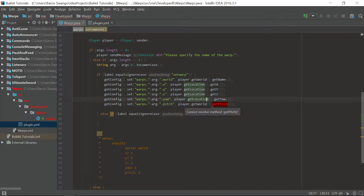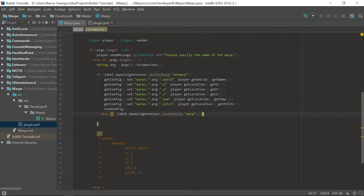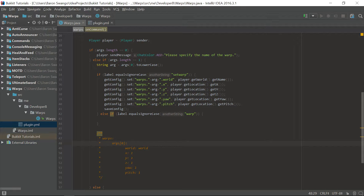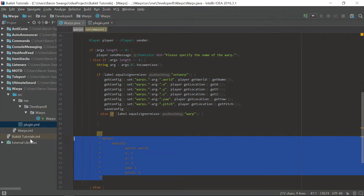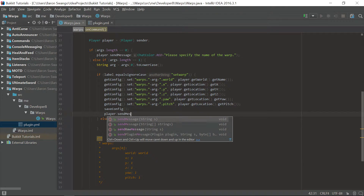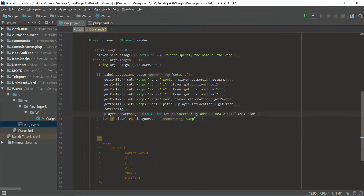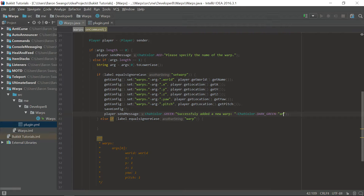Now we have all of these set up nicely and we are going to save the config. This is going to look exactly like what we showed — the config contents will be arranged just like so. We've grabbed the contents from the player's location and are putting it into the config. Then we save the config and send the player a message with ChatColor.GREEN saying they successfully added a new warp, followed by ChatColor.DARK_GREEN and the arg name.